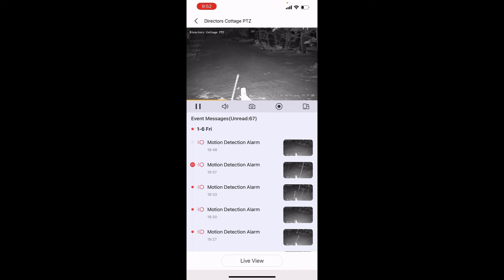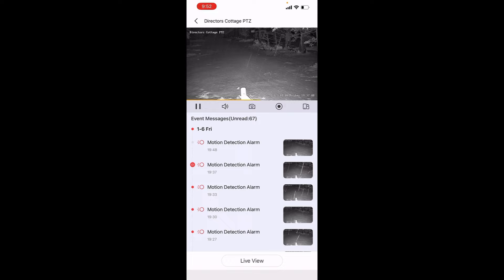That is how you enable push notifications on the HIK Connect app. Hopefully you enjoyed the video. We'll see you in the field.